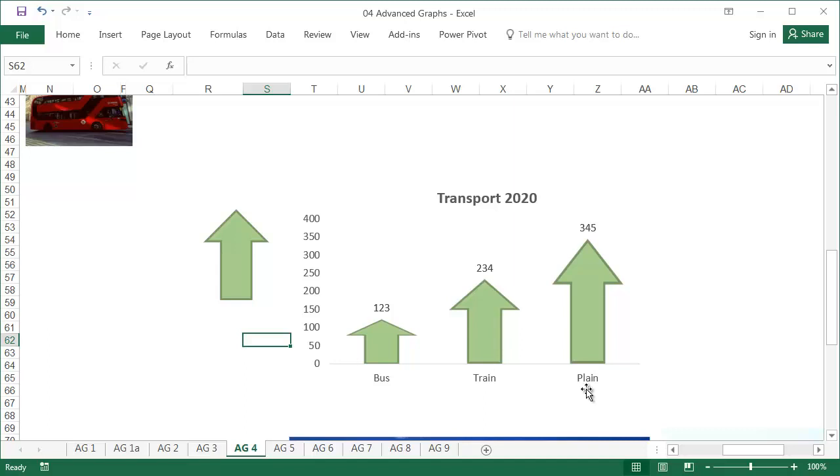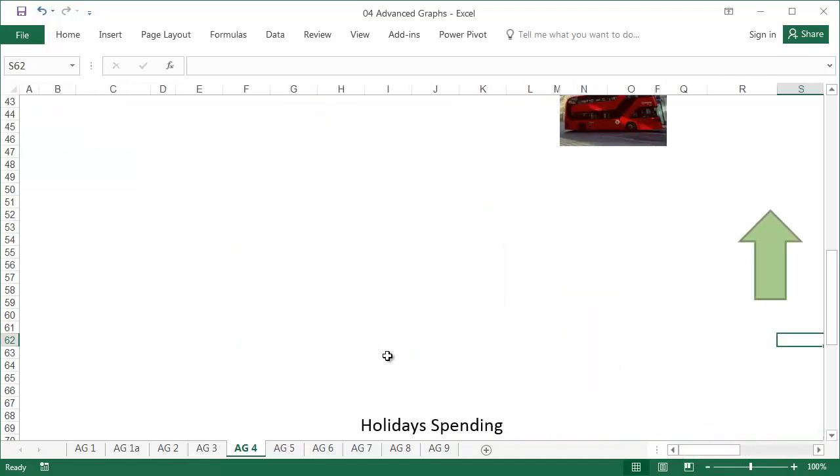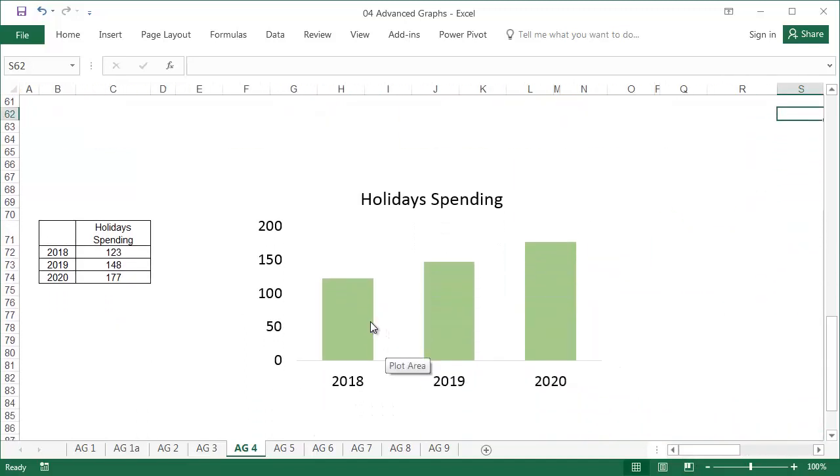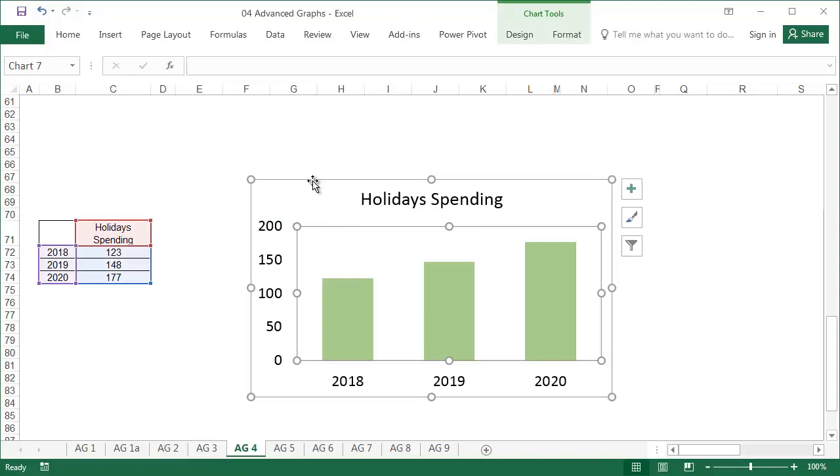The last opportunity to make the charts more interesting that I would like to show you, in this example, is to insert a photo as the background of the chart.